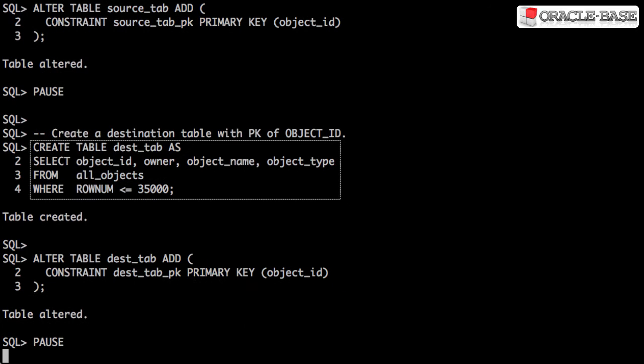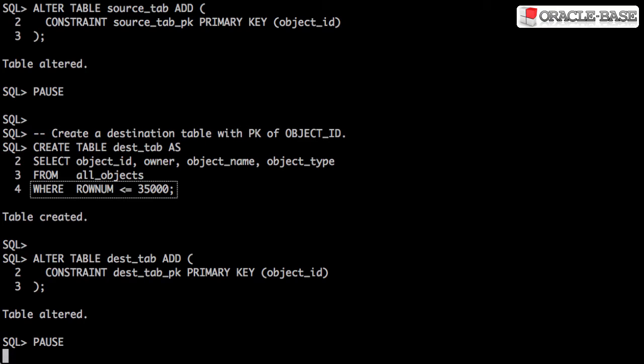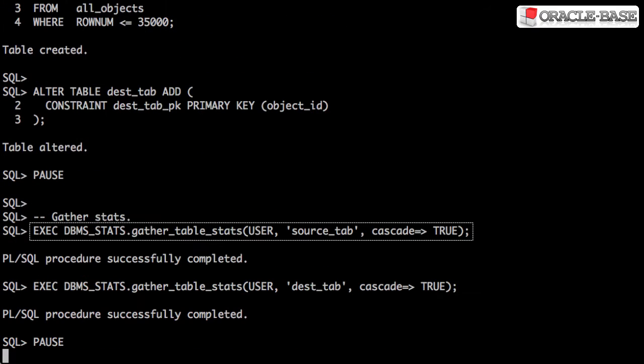We create the destination table in a similar manner but notice we've limited the rows to 35,000. Next we gather the stats for the tables.